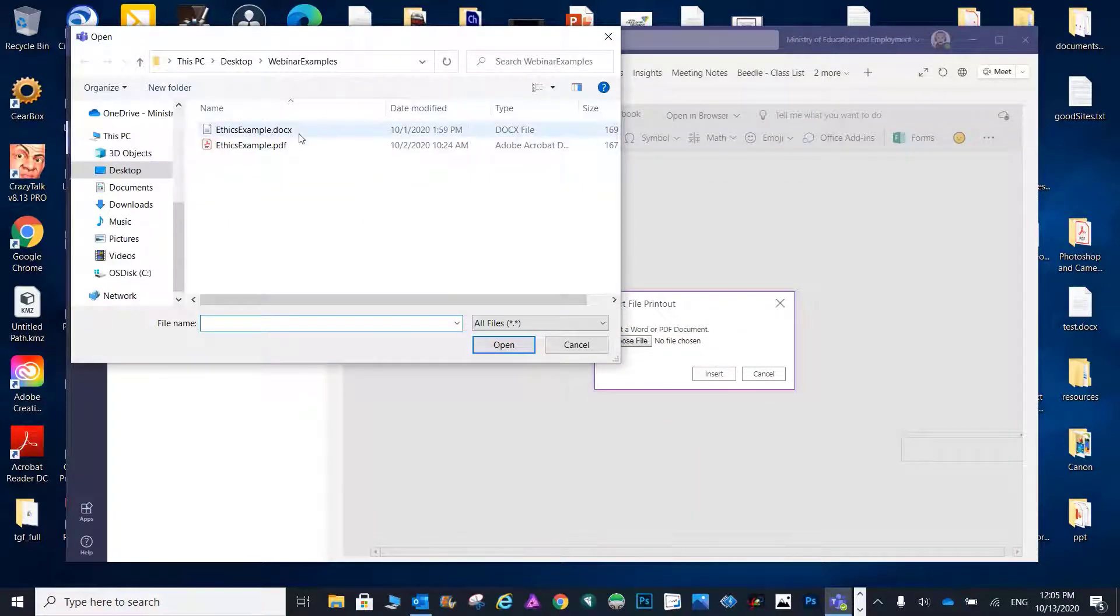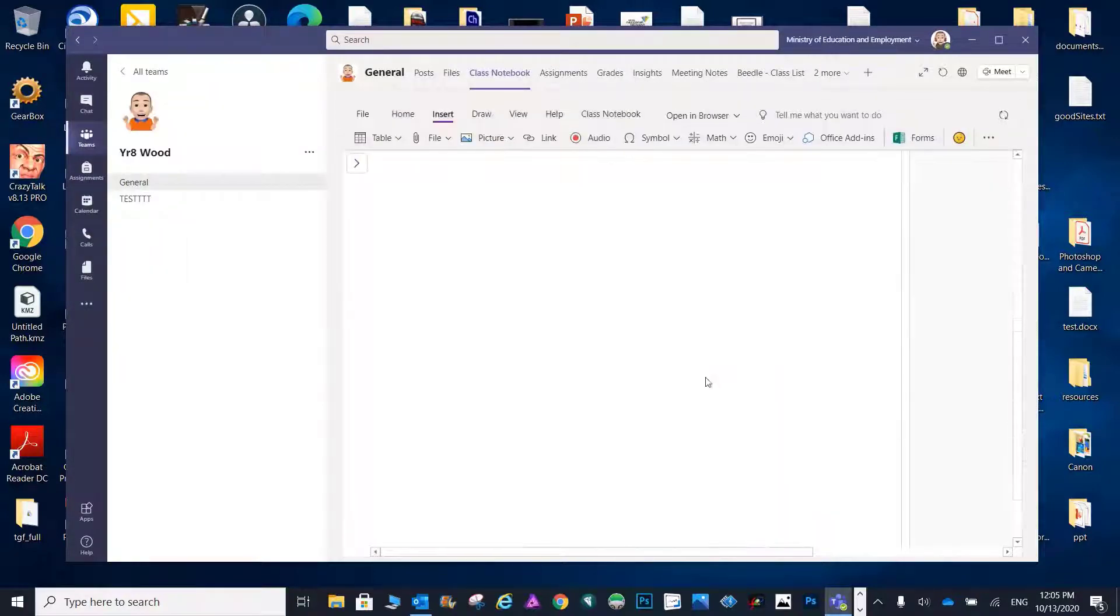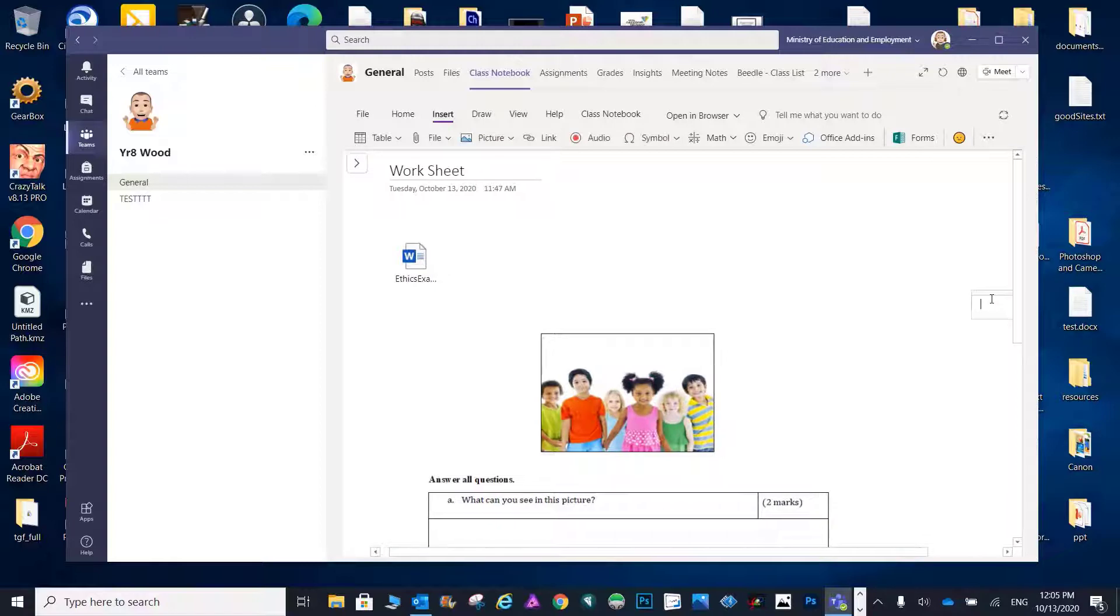Hello! Some teachers have shown a desire to disallow students from saving the documents they send them through Class Notebook.